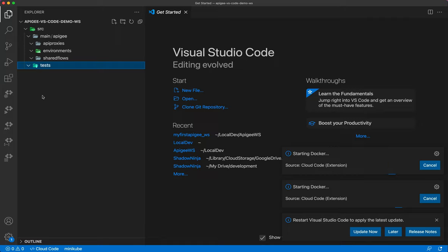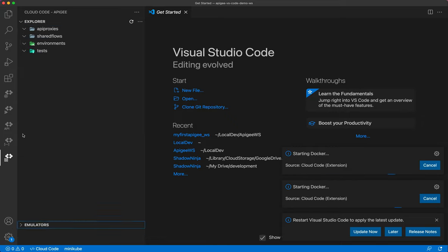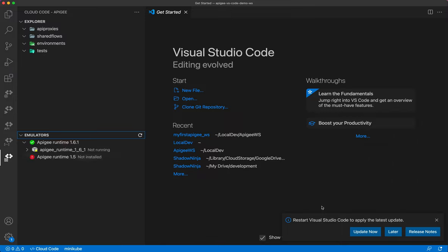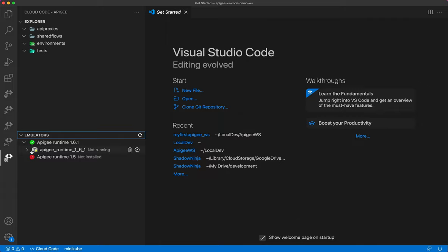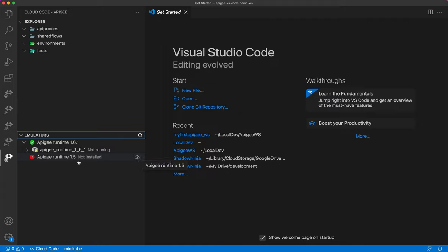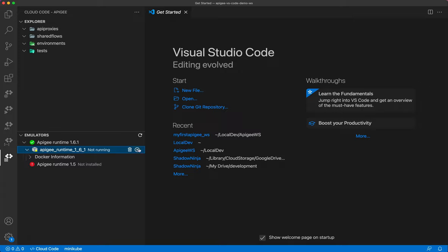Behind the scenes you can see Docker starting because I already have the cloud emulator extension installed. If you haven't installed the emulator yet, you'll see 'not installed' and you can click the cloud icon to set up the Apigee emulator — it will download that Docker container and install it. Since I've already done that, it's available but currently stopped.